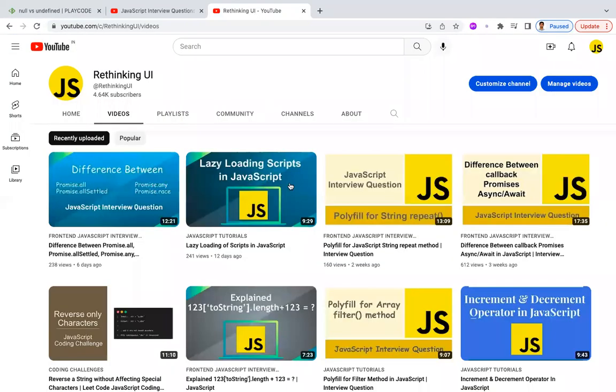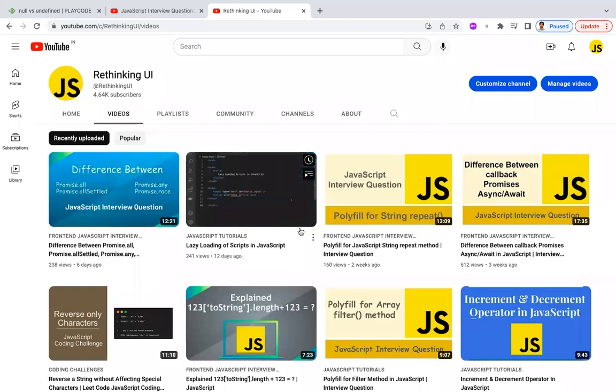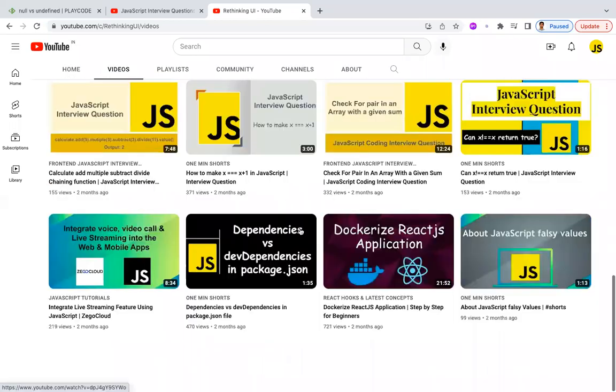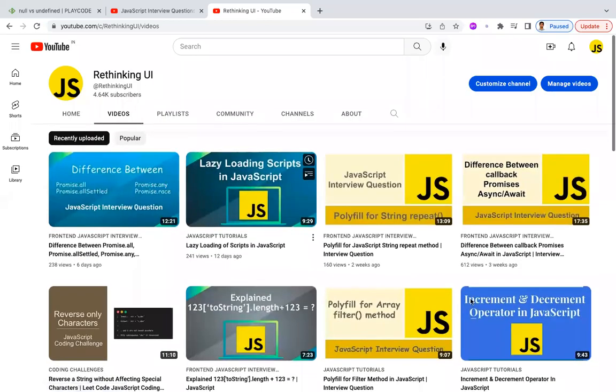That's all about the differences between null and undefined. We have many more videos on the Rethinking Way channel — please have a look. Thanks for watching, and please subscribe for more videos.